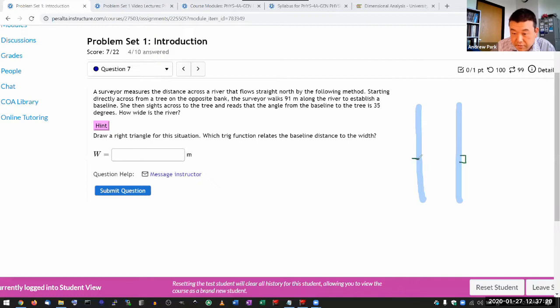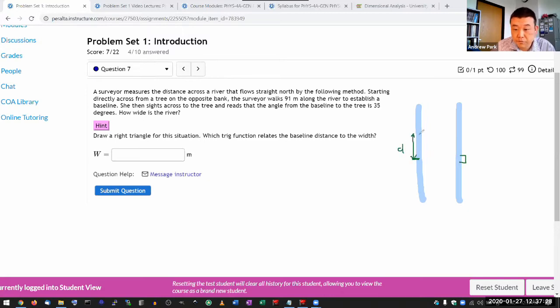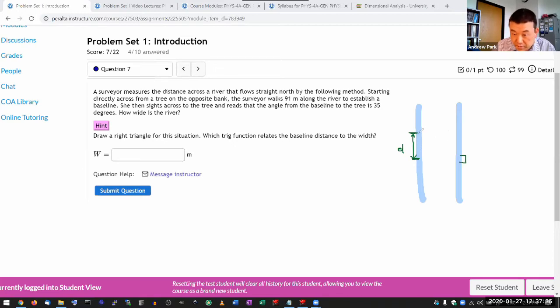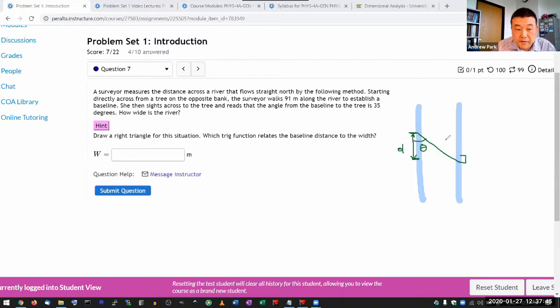There's some kind of a tree on the opposite bank. So the surveyor is starting from here. The surveyor walks up some distance to establish a baseline. So I guess that's the baseline. And then she sights across the tree, sights this here. And then reads that angle from the baseline. So I guess this is the angle here. Angle theta is 35 degrees.